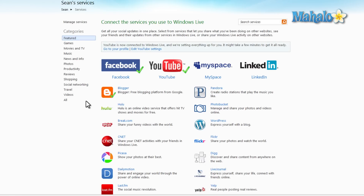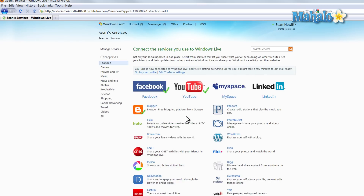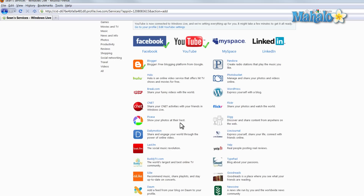And there you go. Now my YouTube account is connected with my Windows Live Messenger account. So inside of my social feed, I'll be giving highlights to the videos that relate to my YouTube account. Through this same manner, I can add quite a few other services to my Windows Live Messenger account.